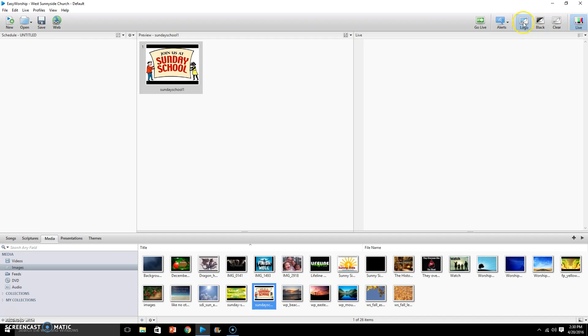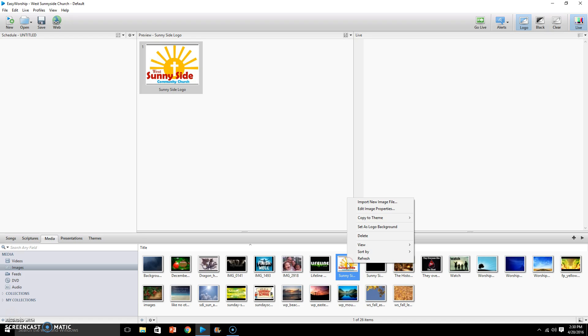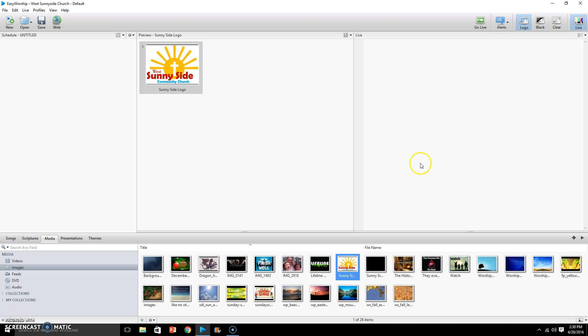Now we don't want that necessarily right now, so I'm going to change it back. I'll show you once again, it's just as simple. Hover over the image, right click, left click set as logo background, and you have changed it. And now every time that we click logo here, this will show.